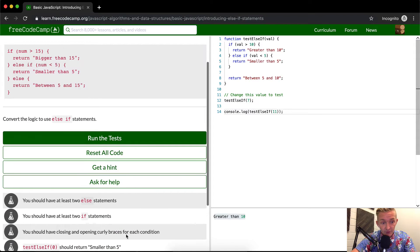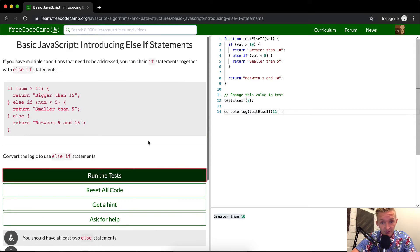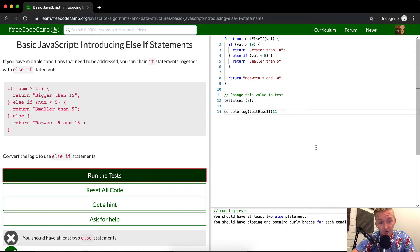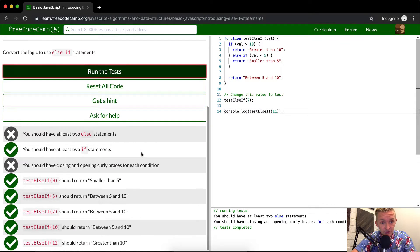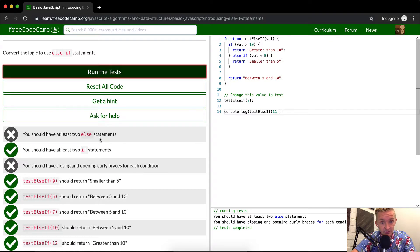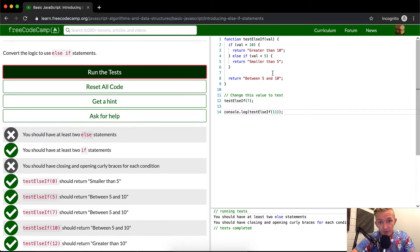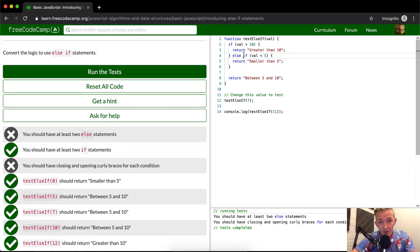I think that's going to pass the test. Looks like I missed one. 'You should have at least two else statements.' Okay, cool. So we've got one else if statement.